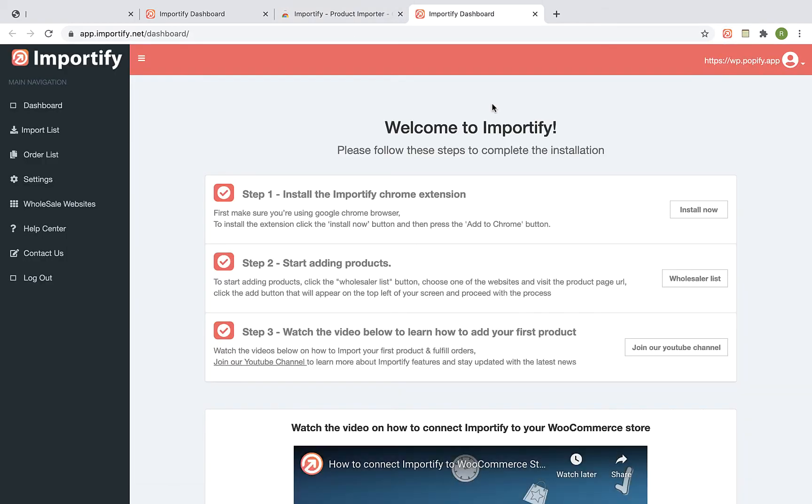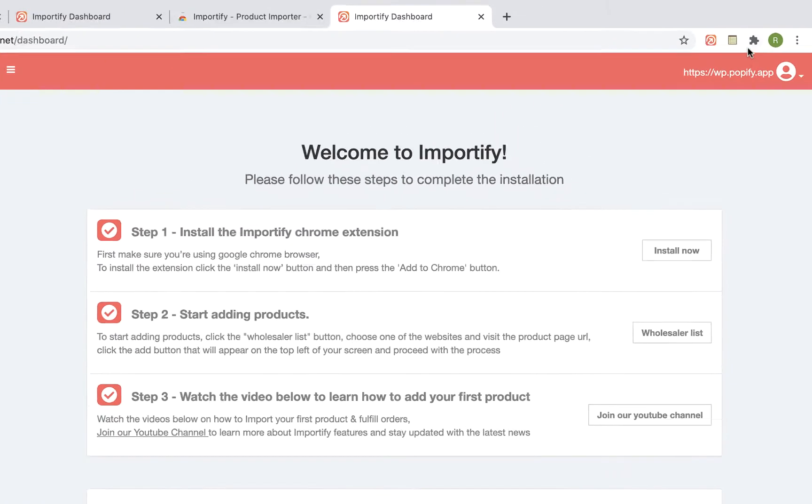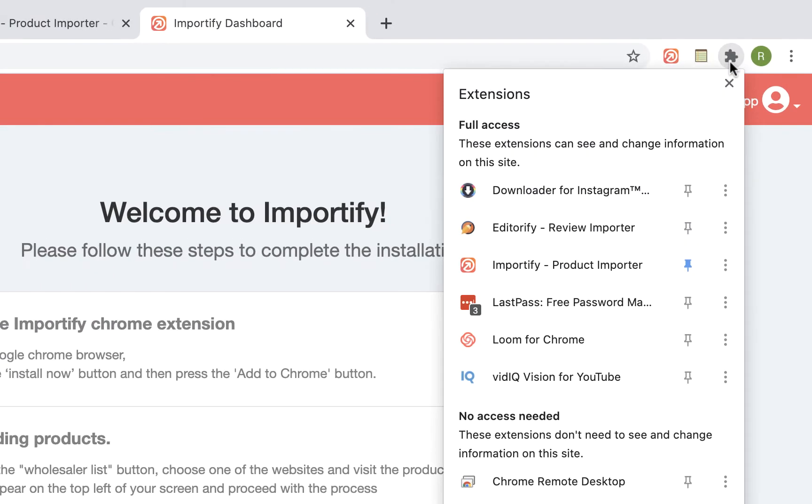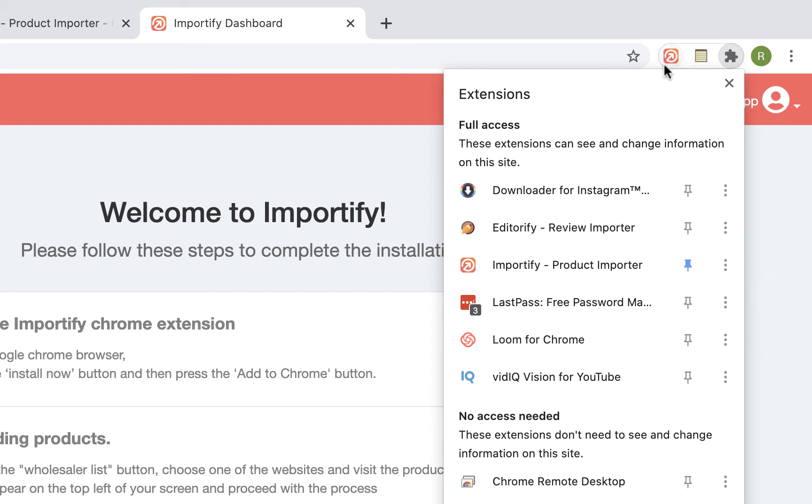Click on the Chrome extension manager, find the Importify extension and make sure that the pin next to it is selected. Otherwise, the Importify extension won't show up at the extension bar.